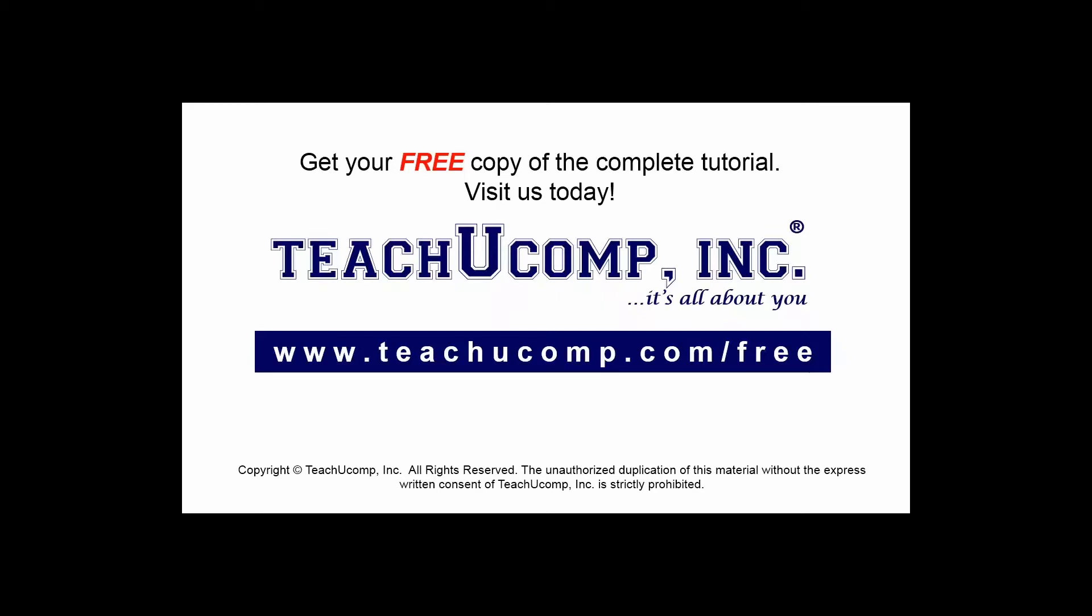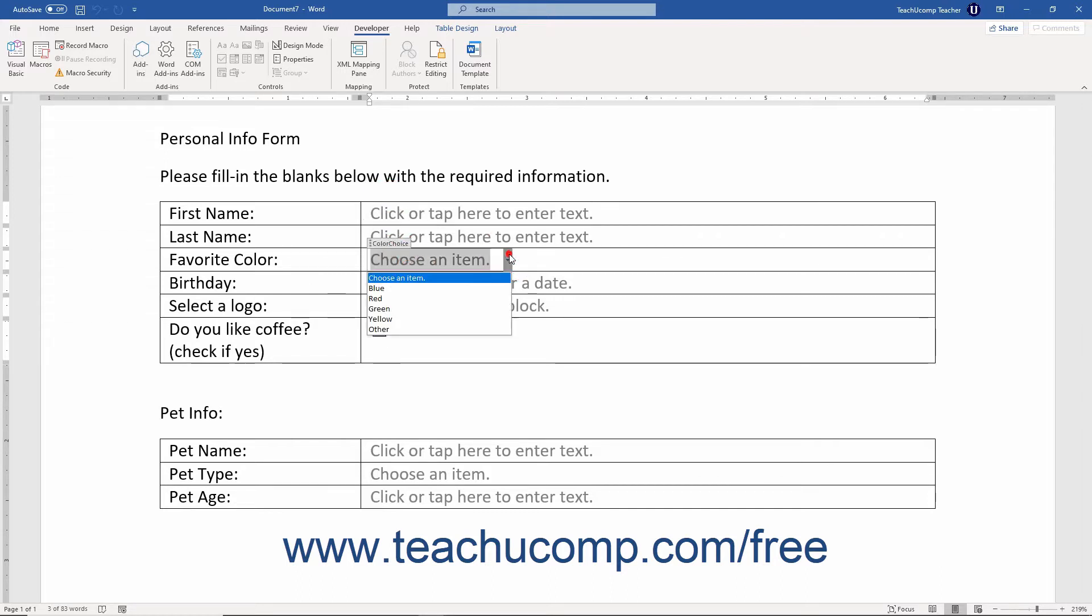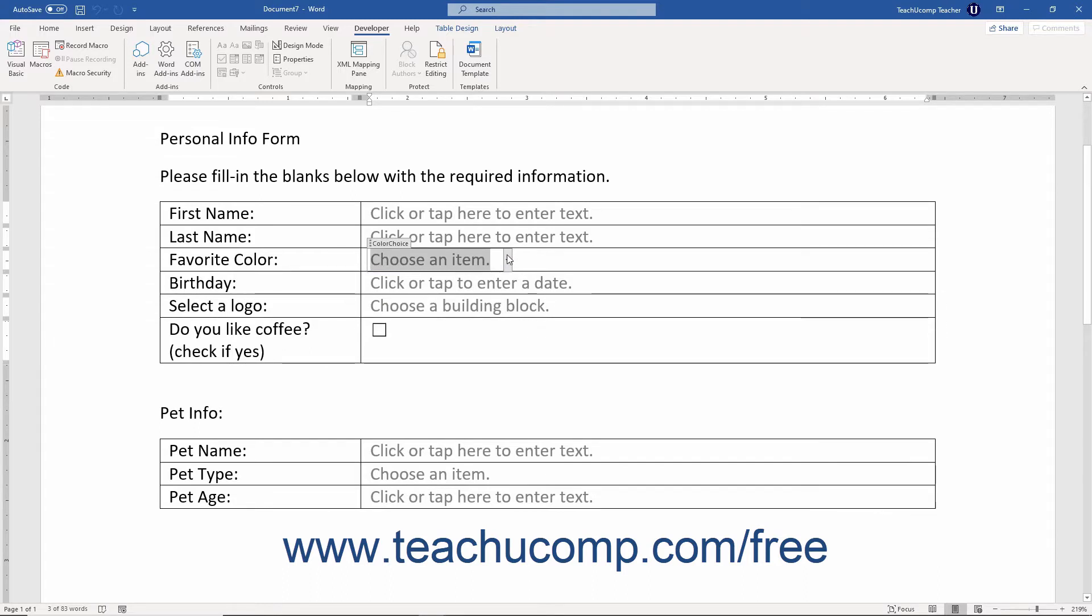Get your free copy of the complete tutorial at www.teachucomp.com/free. While the purpose of many Word form controls like text fields and drop-downs are self-explanatory, the repeating section content control in Word may need some additional explanation.